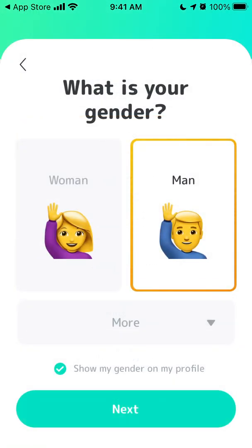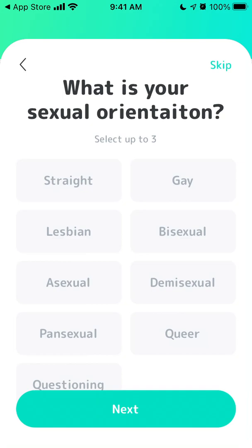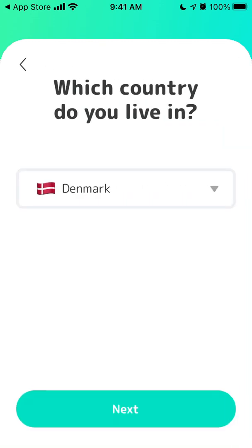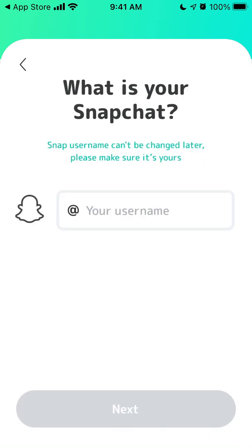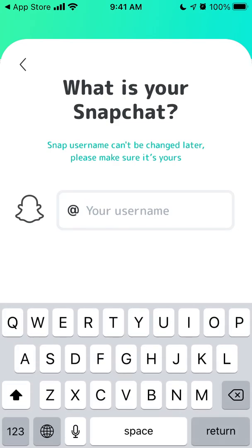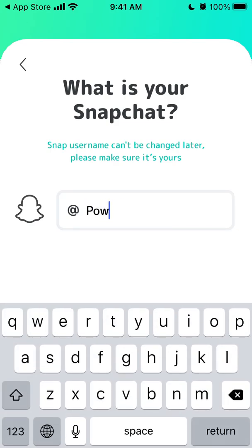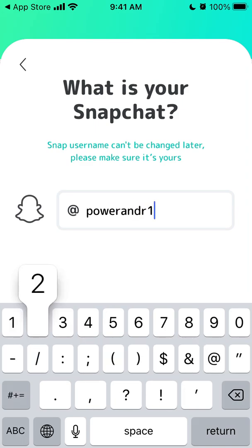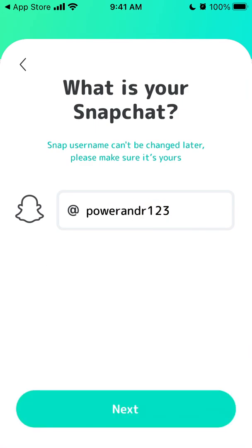You can select your orientation and what you're looking for, select your country, and then add your Snapchat username — so when you're swiping, people can add you via your Snapchat username.